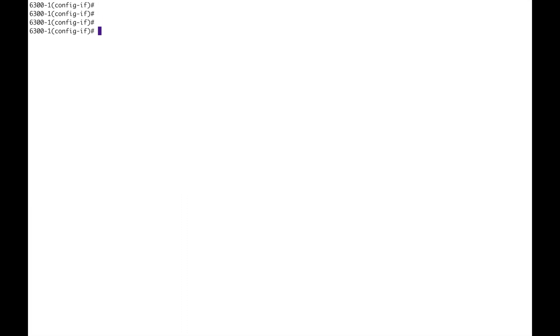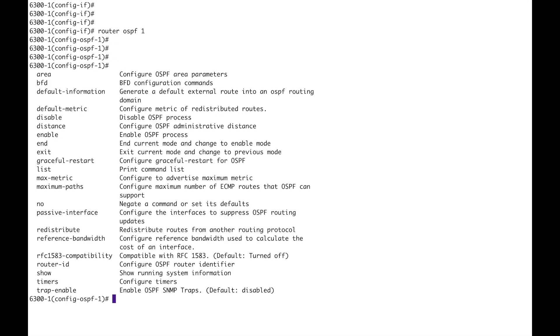Now I'm going to go to router OSPF, so that will create the OSPF process. Let's do a question mark on there. So this is where you configure the area, BFD, you've got an enable and disable. Enable is the default, you won't see that in the configuration. Only if you disable it will you see that command. What else have we got? Passive interface.